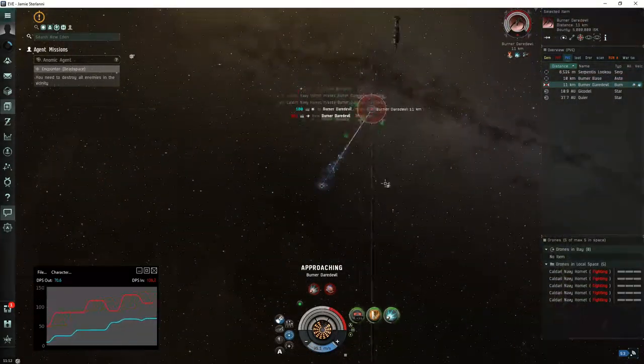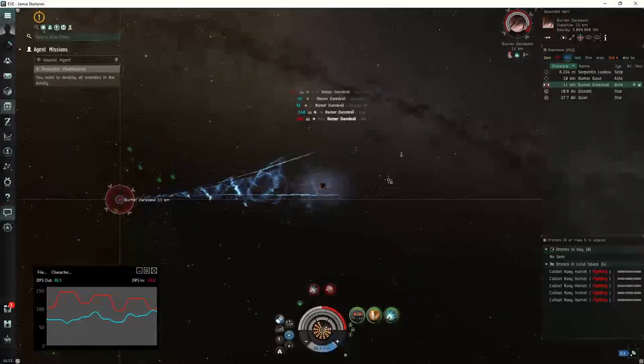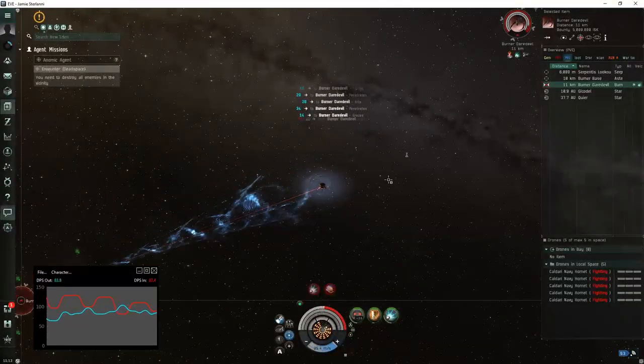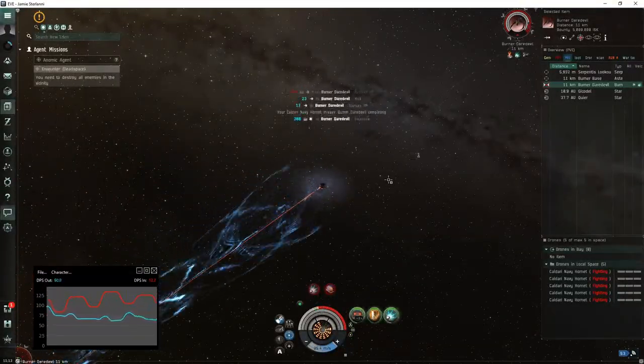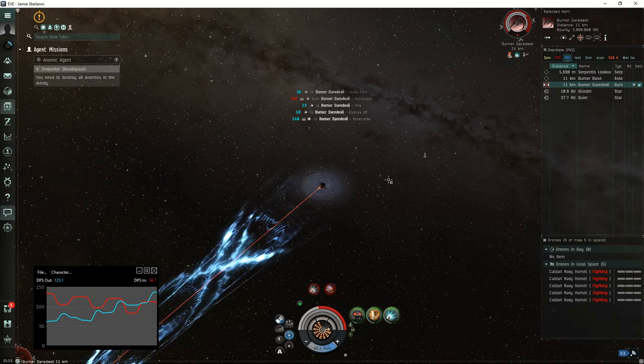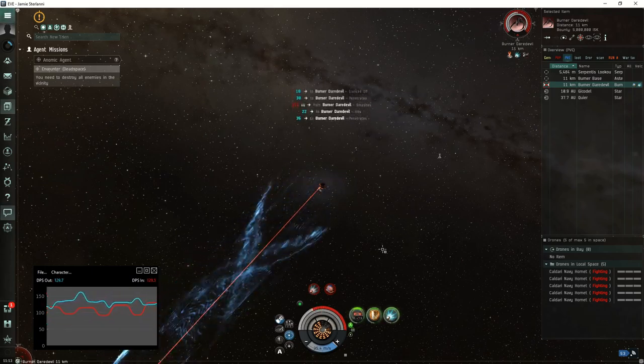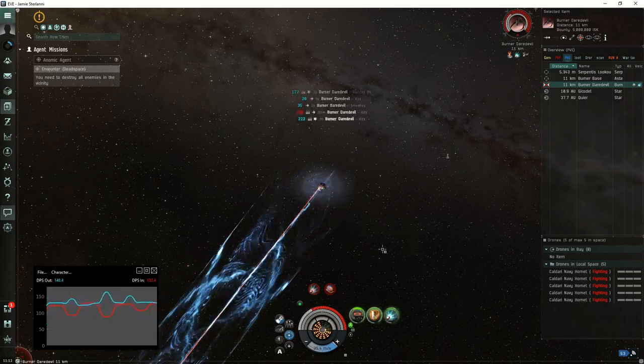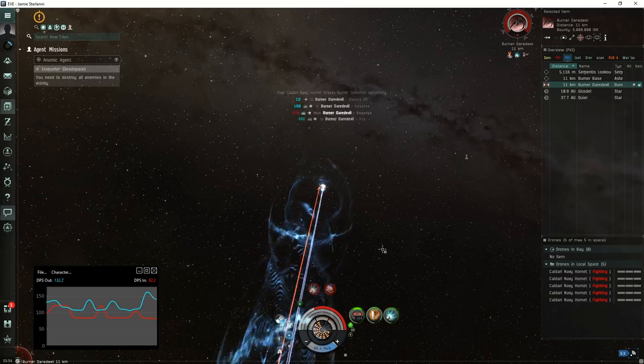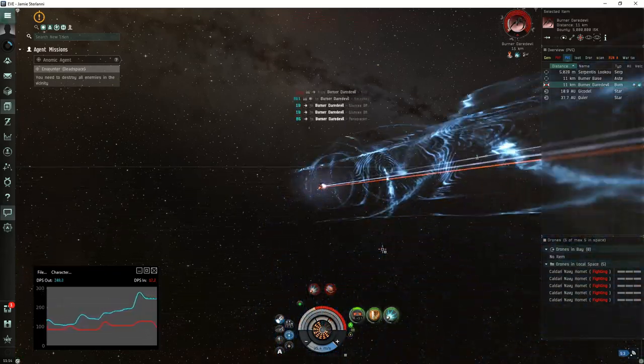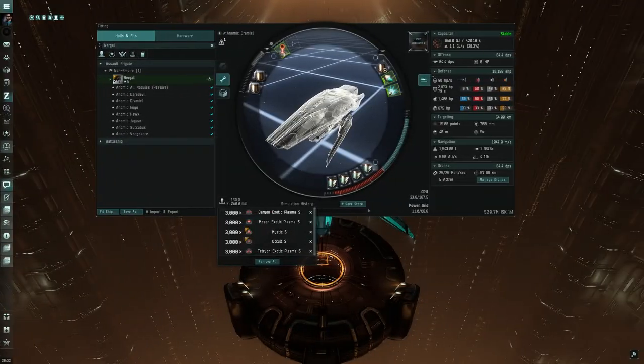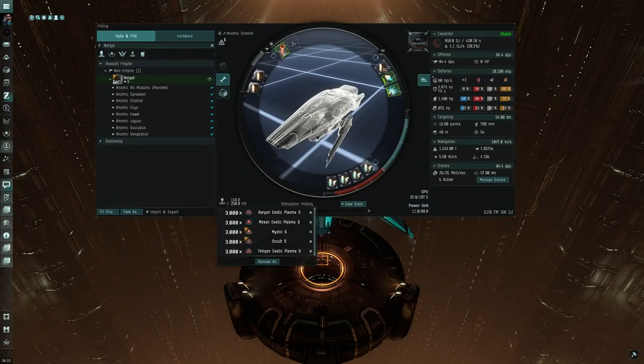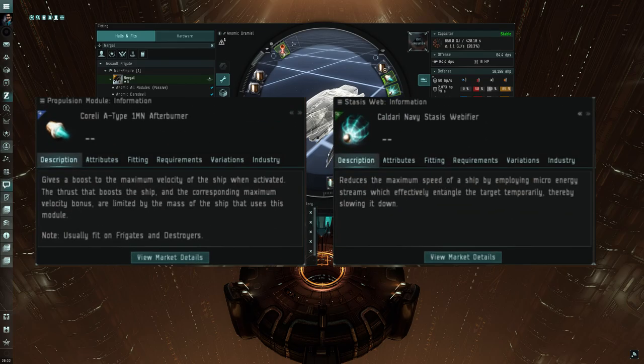Very easy fight. Simply load Baryon ammo, approach, activate all of your modules, use your drones for extra DPS. If they switch to your drones just make sure you recall them. Halfway through the fight I started to burn in a single direction so that I could apply DPS a little bit better.